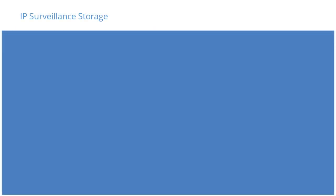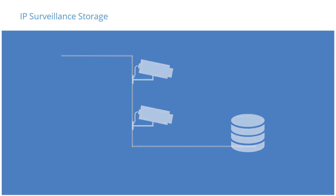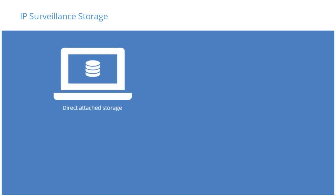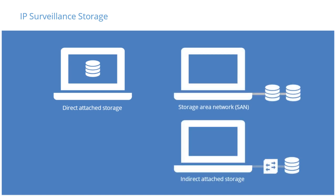Milestone supports several different options for storing recorded video, although certain storage technologies are better adapted for use in a short-term live video database and others for long-term archived video. We'll classify storage into the following types: Direct Attached Storage, Storage Area Network, and Indirect Attached Storage. Let's take a closer look at these.